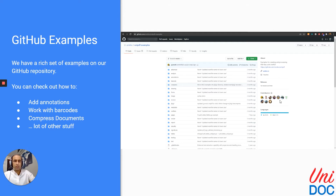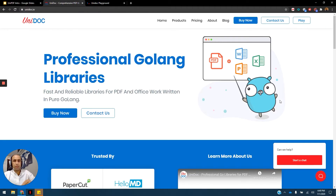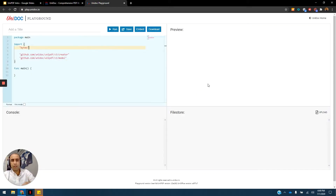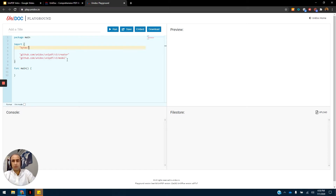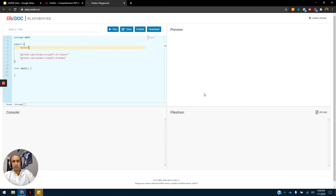Now I'm going to give you a hands-on preview of Unidoc playground, which is basically a playground that we have created especially for you so that you can try out the Unidoc code without having to set up anything locally. Here we have the Unidoc playground. It has the code editor here on the left. You can see the console output here on the bottom left, and there is the preview and file store on the right. You can check out the PDF reports that are created on the file store and open them in the preview.